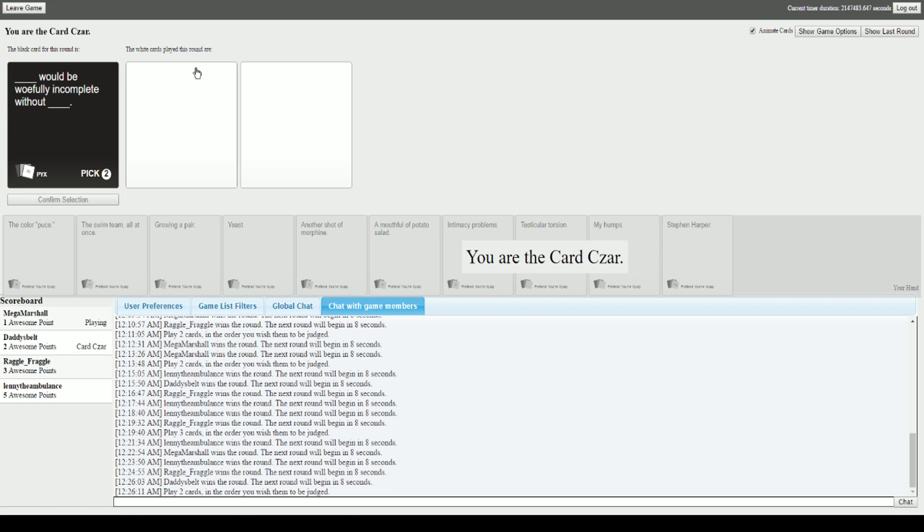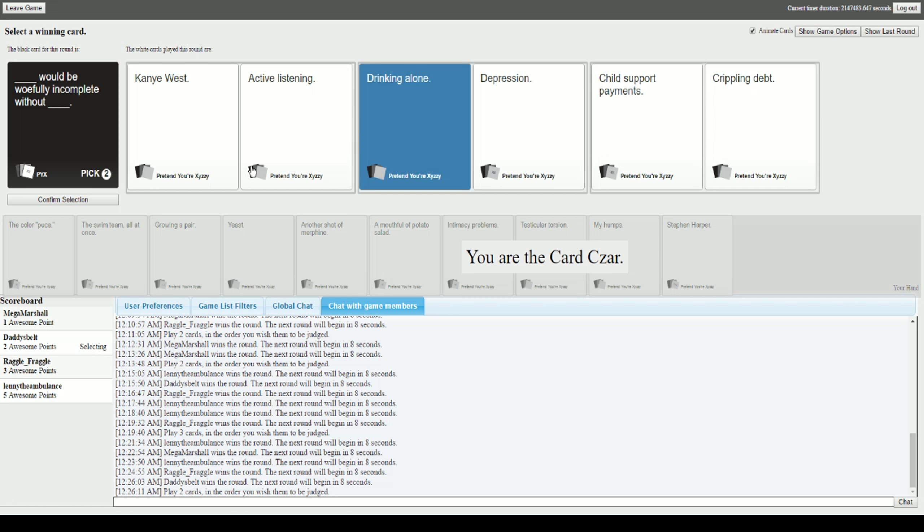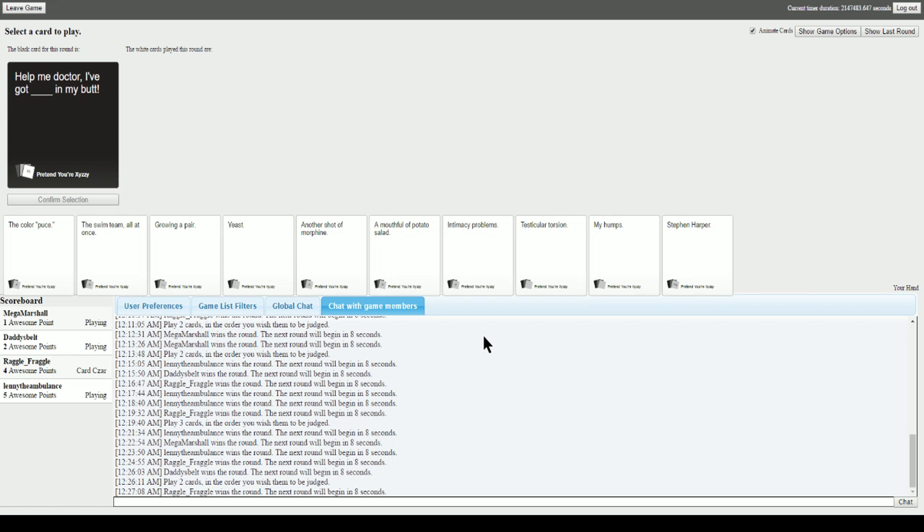Blank would be woefully incomplete without blank. I think I picked the perfect set. It won't get picked though, I guarantee it. With that optimism it just might. Kanye West would be woefully incomplete without active listening. Drinking alone would be woefully incomplete without depression. Wow. Child support payments would be woefully incomplete without crippling debt. Oh god. These are a little too real. I had to go with this one. Thank you. I'm glad it was picked.